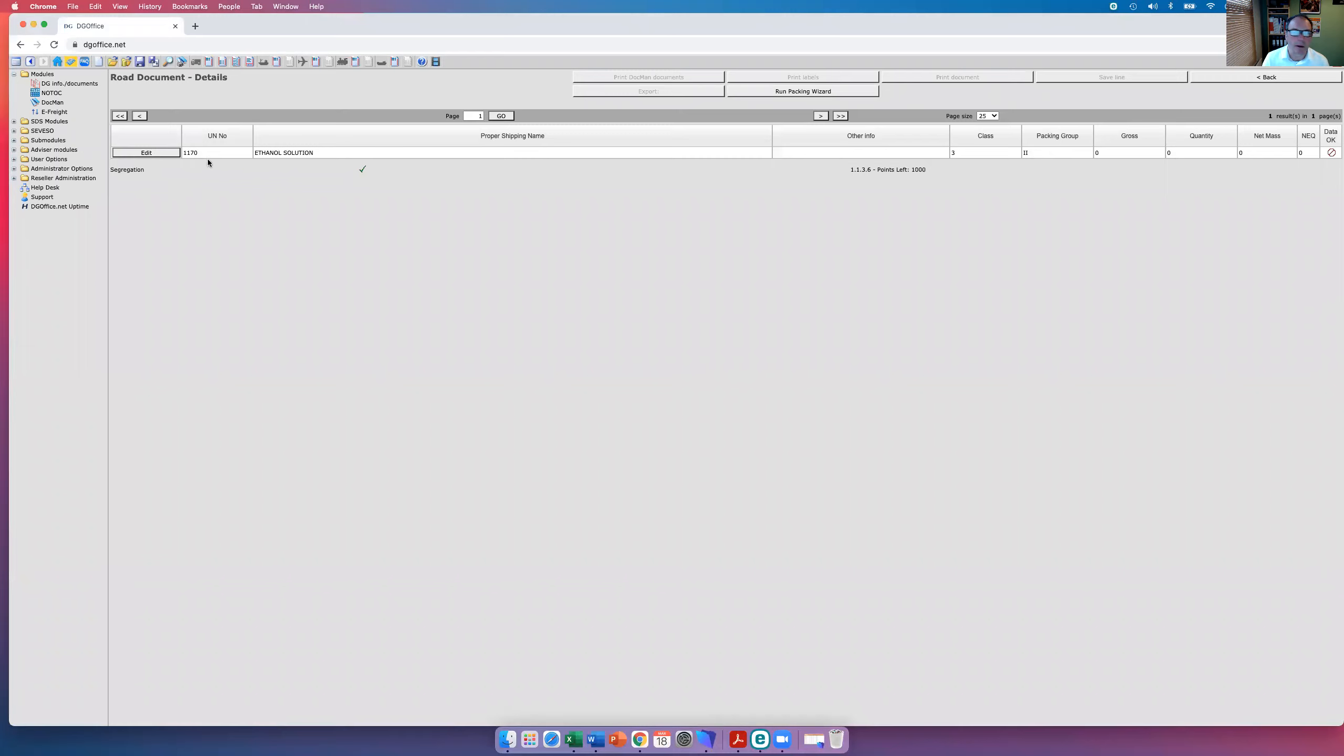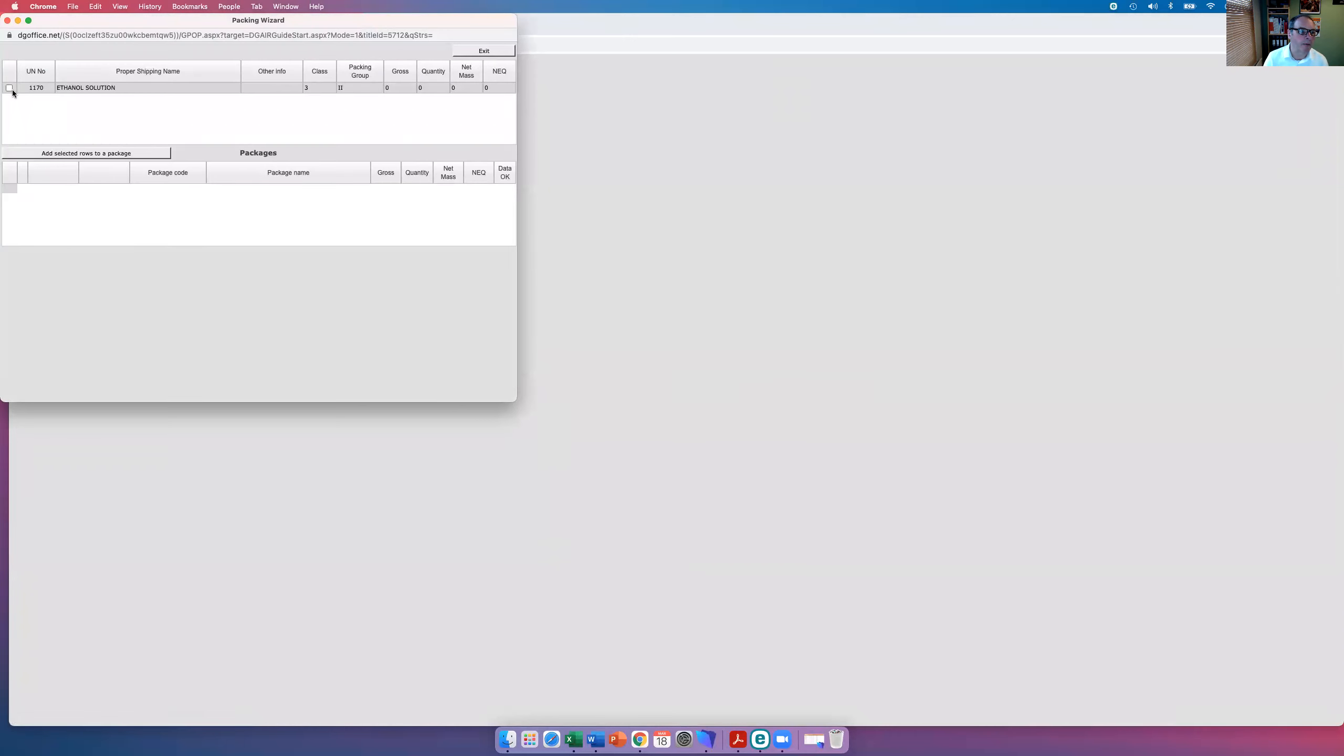There we have it, ethanol solution, but the data is not quite there, so we've got to run what they call the packing wizard. So we run the packing wizard, click on that line, add the rows to the package.